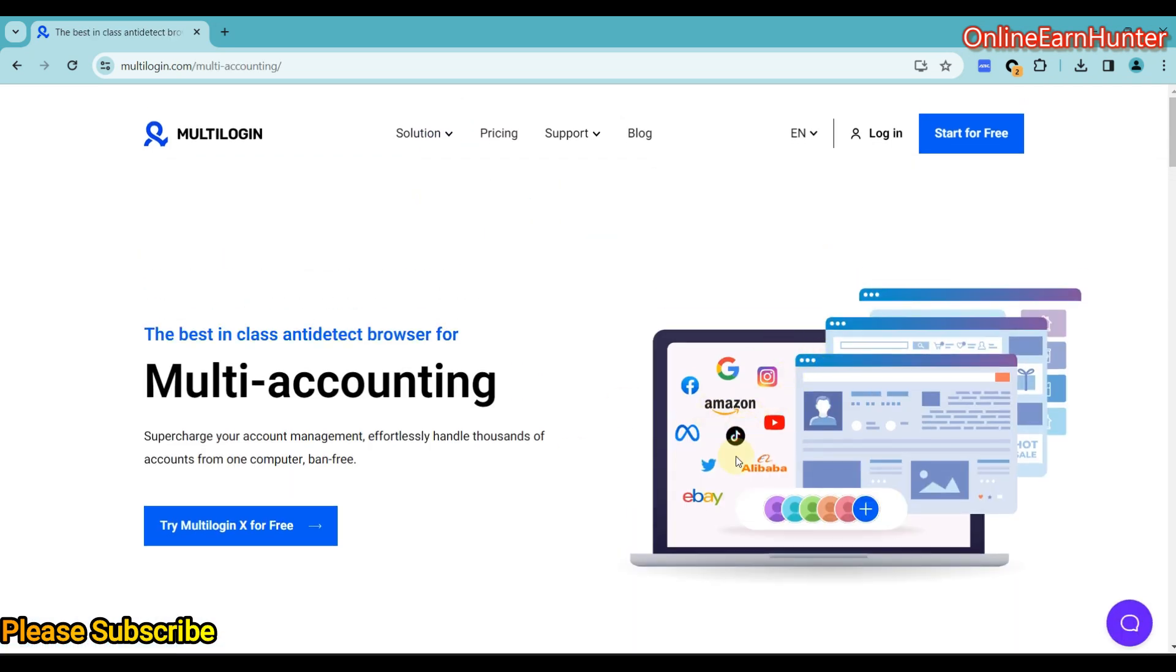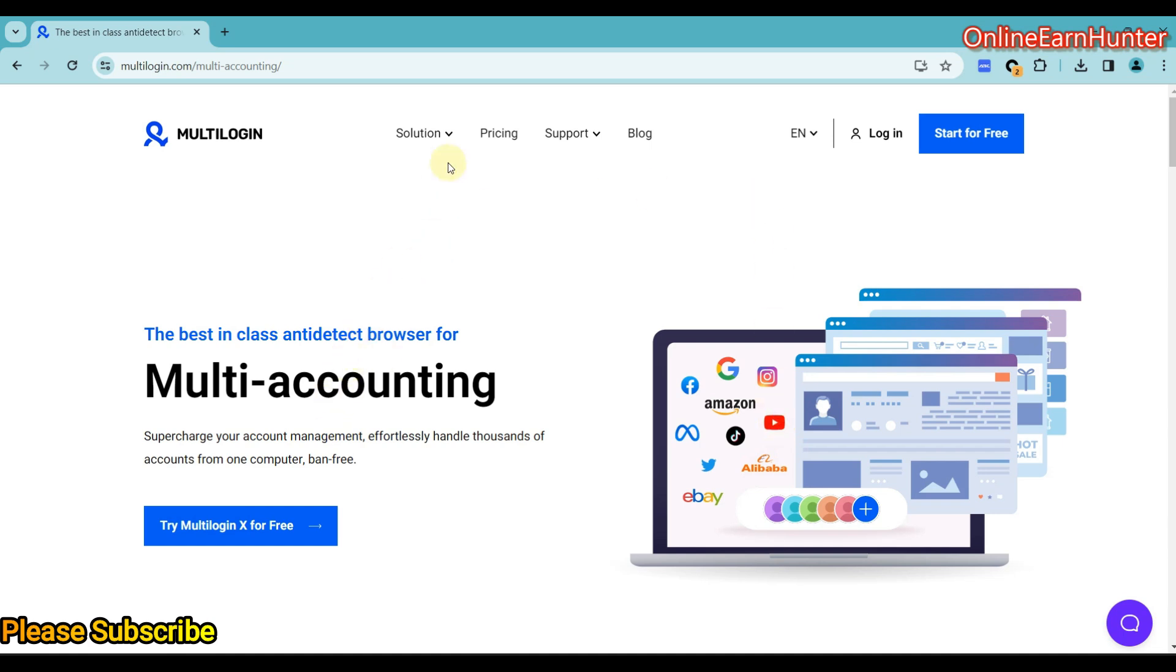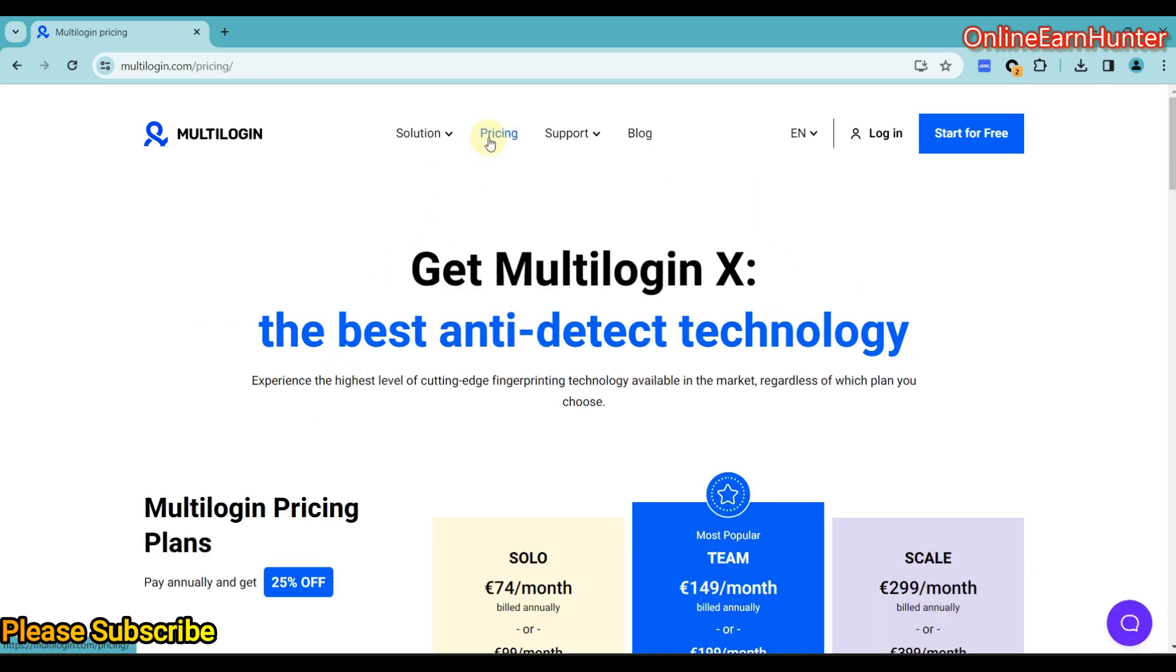You see here they have listed all the sites they can do and so many others. They do social media sites, multiple accounts for social media like Facebook, TikTok, Instagram, and also affiliate marketing sites like eBay and Alibaba. Also you can create multiple accounts on your YouTube. So Motilogin is very good for multi-accounting.